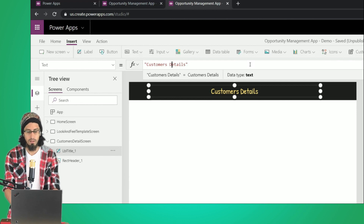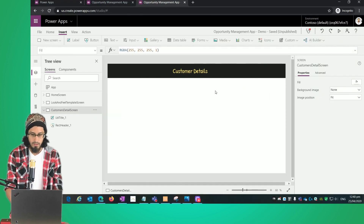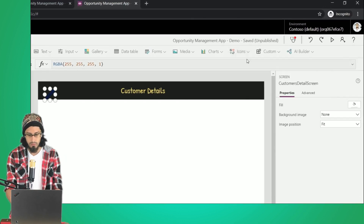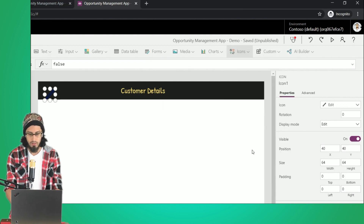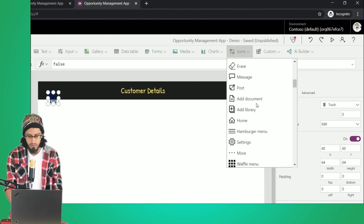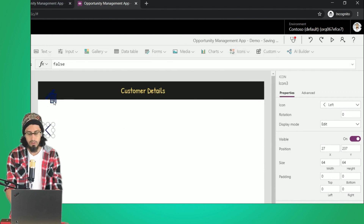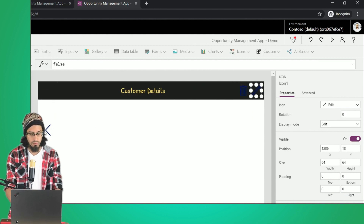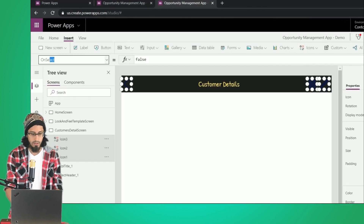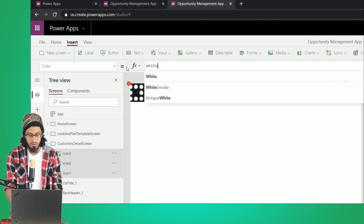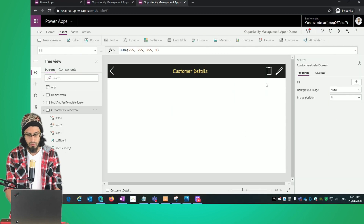Now I'm going to add some icons: the edit icon, the trash icon to remove a particular item, and the left arrow icon to go back to the home screen. I'll position these icons and then select all of them and set the color property to white.